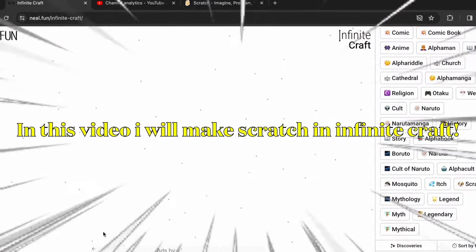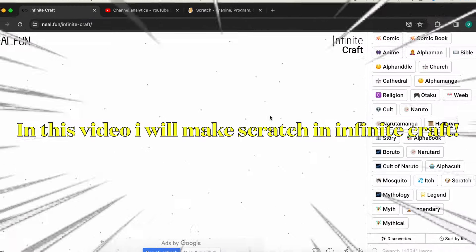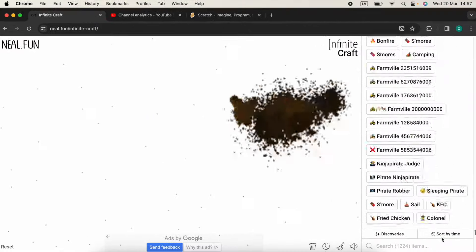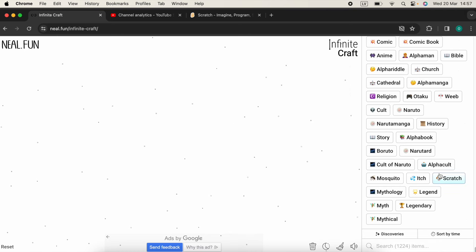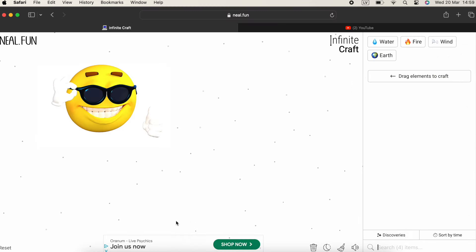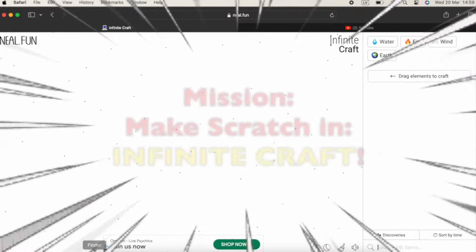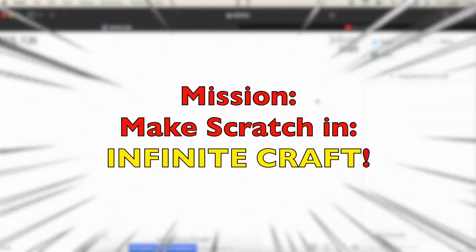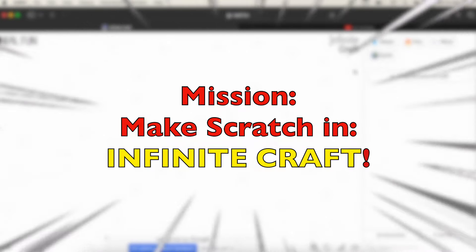In this video I will make Scratch in Infinite Craft. The problem is I already have Scratch created, so we are in a new account. Our mission is to make Scratch in Infinite Craft.